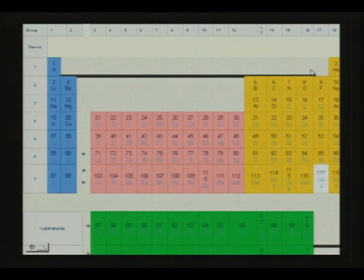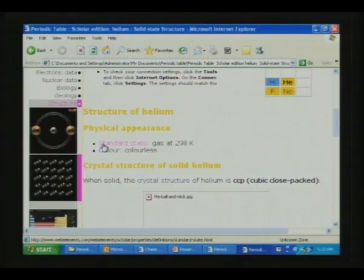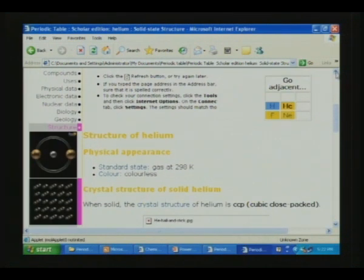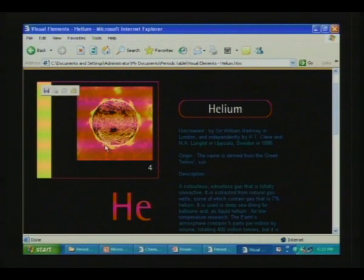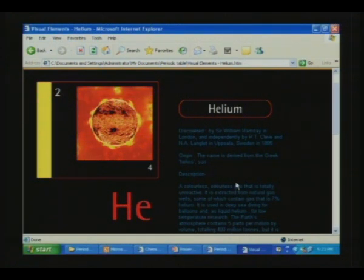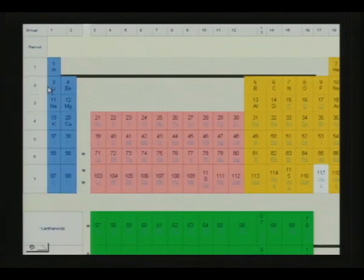Helium was discovered by Sir William Ramsay and independently by Cleve and Langlet in 1895. The name comes from the Greek term 'Helios' meaning Sun. It is a colorless, odorless gas that is totally unreactive. We now come to the second period, which is a short but not a very short period.